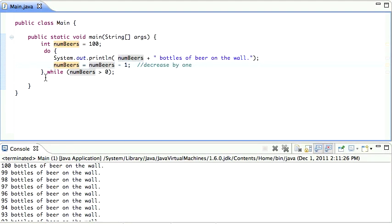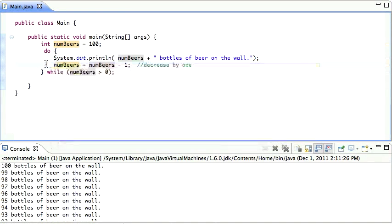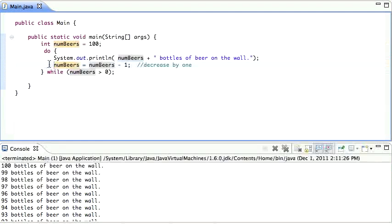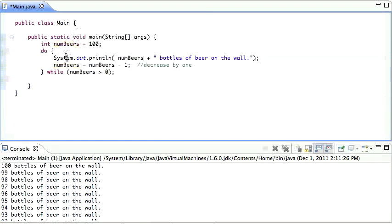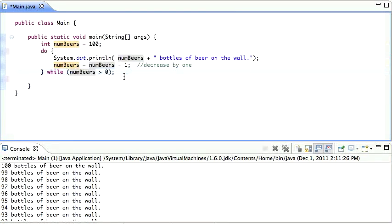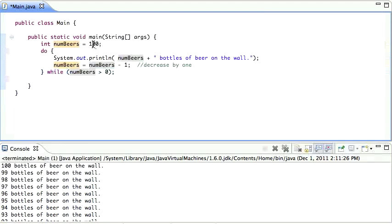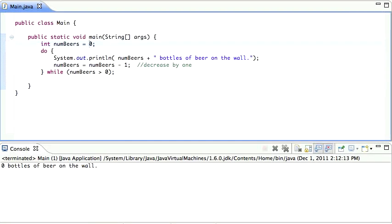The do while loop will always execute this block once. So we start at this line here. We go to this line and this line. Then the program checks the conditional part. And if the number of beers is bigger than zero, then it goes back to the top. So if I make this zero here, then we start with zero beers. We run it. And it does print out zero bottles of beer on the wall.